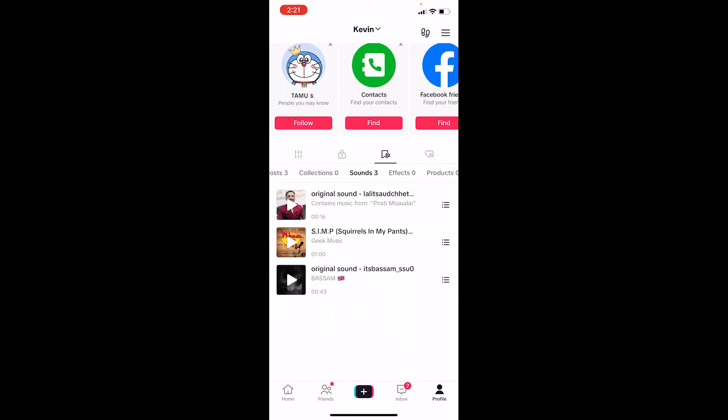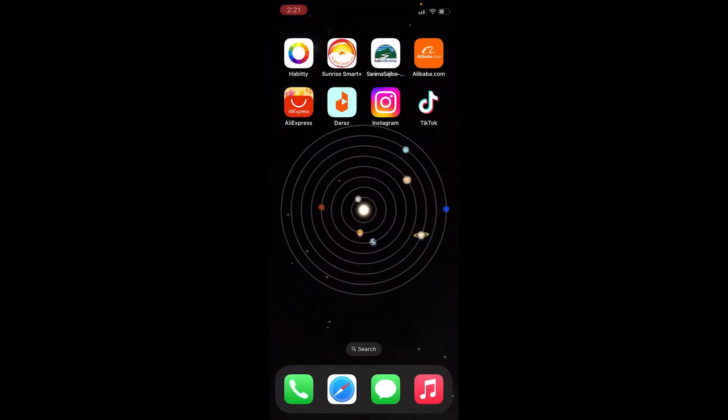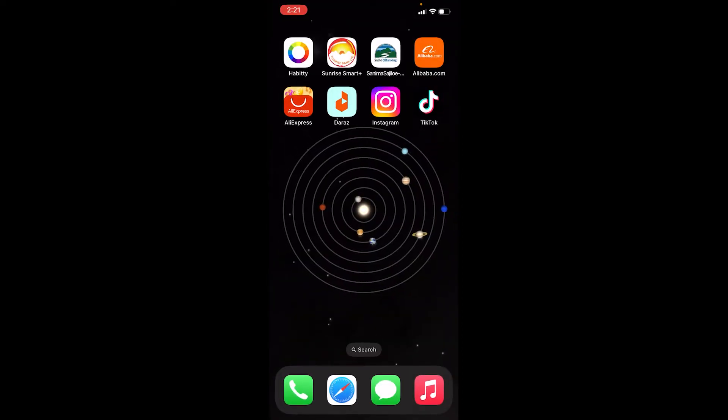Now all the sounds you have favorited is going to be over here. Now if the sound which you just favorited is not being displayed over here, what you can do is close your TikTok and reopen it. It refreshes your TikTok account and it should work.